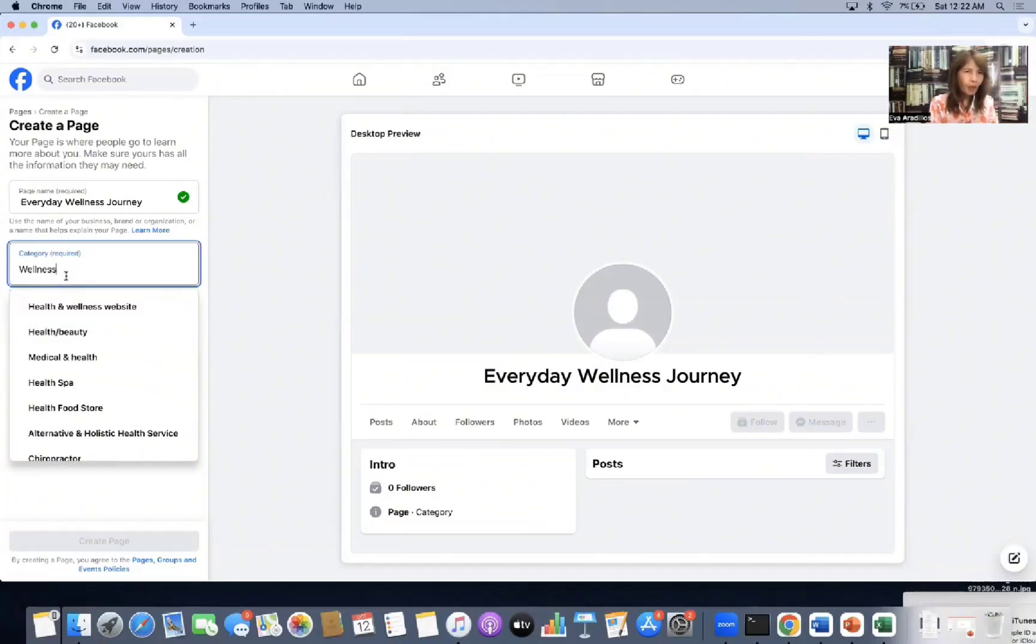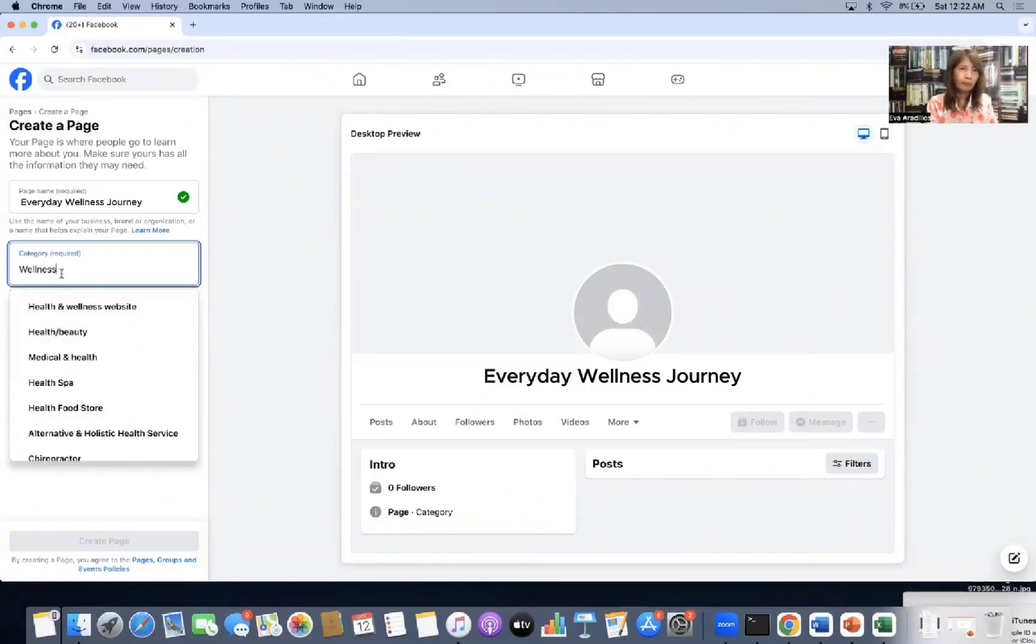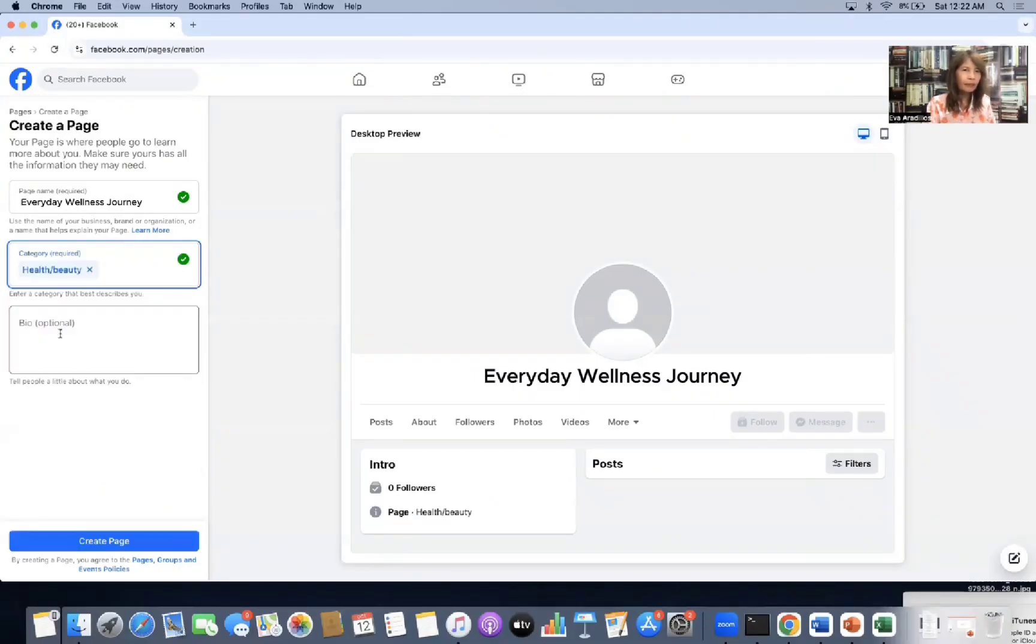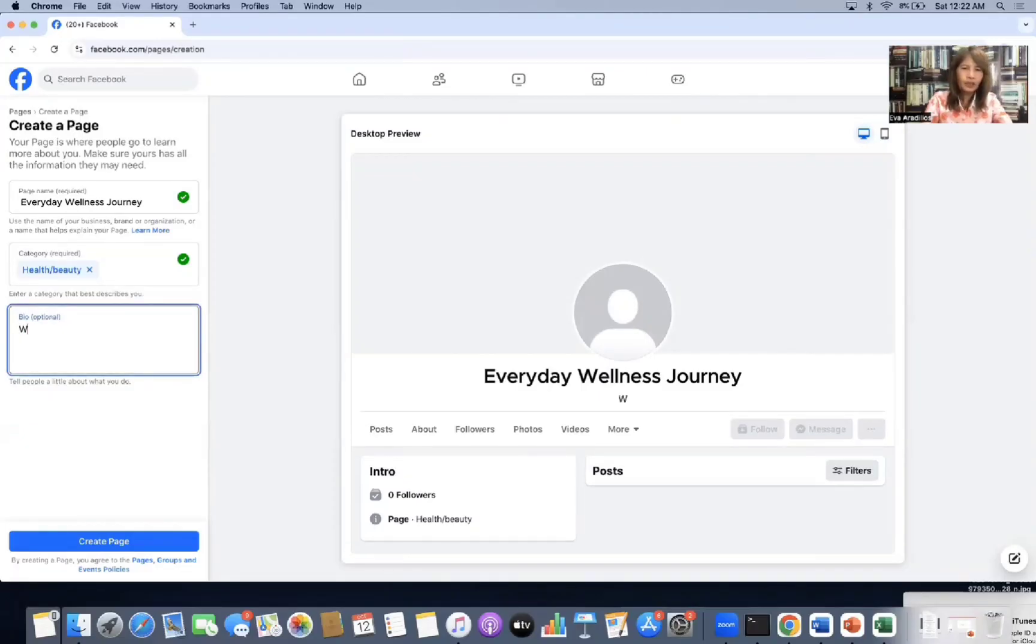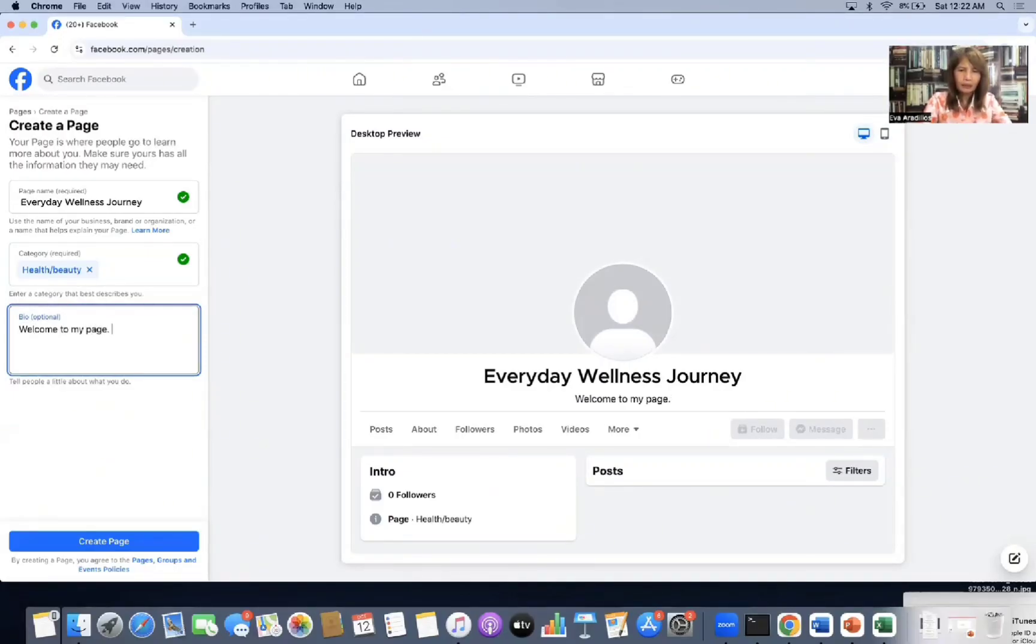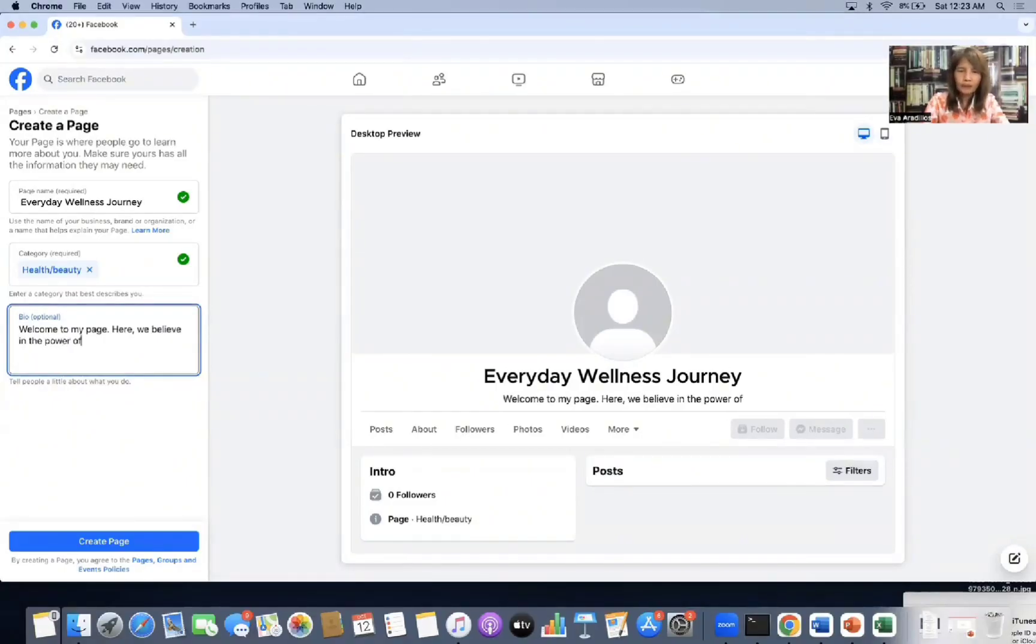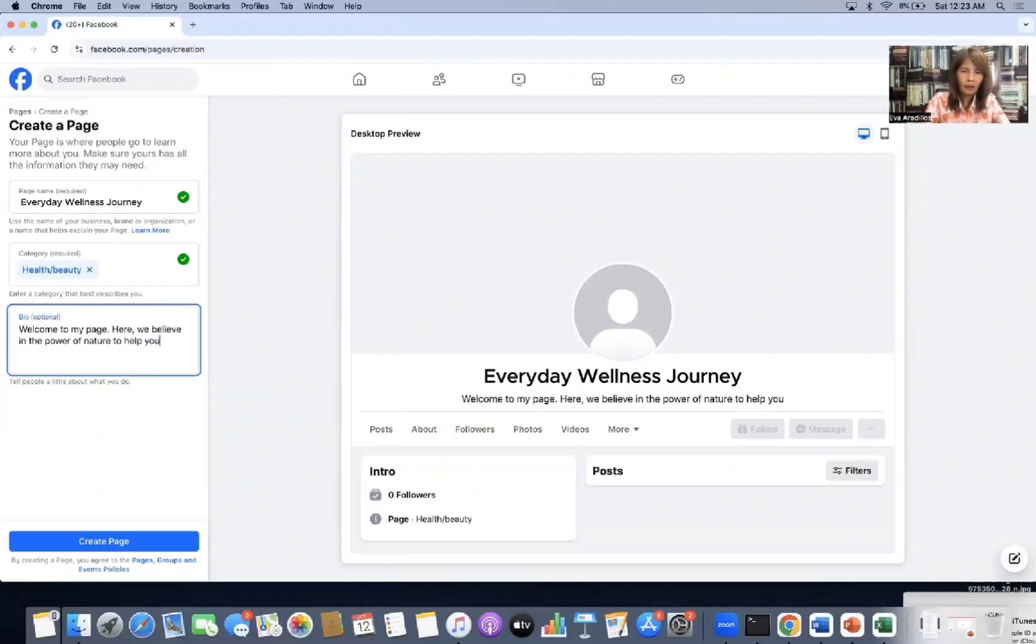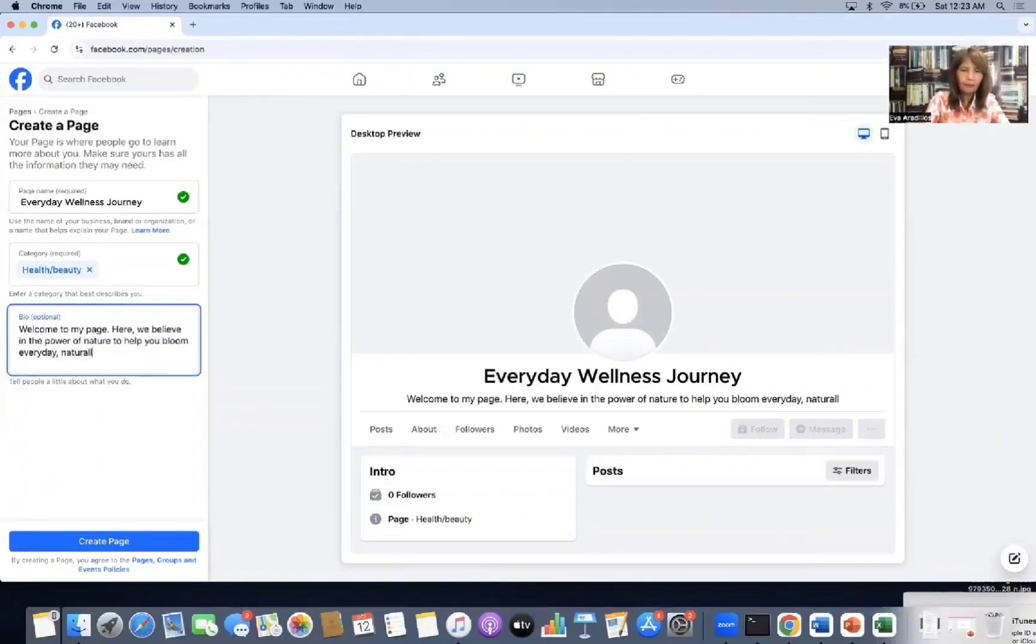Okay, so type in wellness for the category. And it will appear at the bottom. Don't just type anything as your category. You should choose from the bottom. So in this case, I'll choose health and beauty. Then bio. You need a bio for social proofing. Welcome to my page. Here, we believe in the power of nature to help you bloom every day naturally.